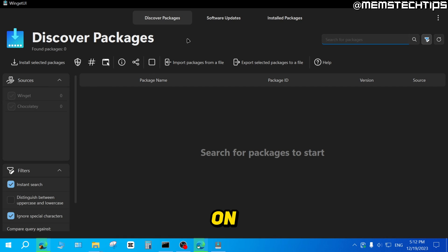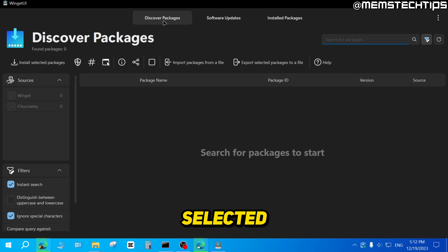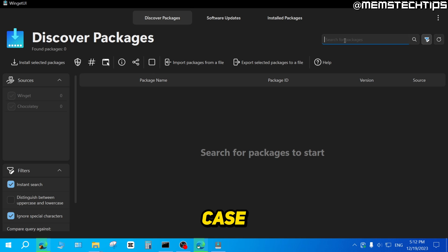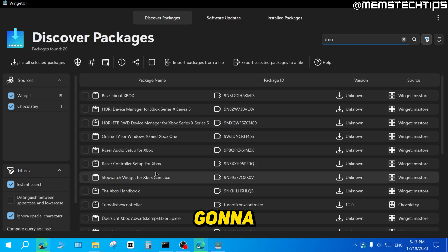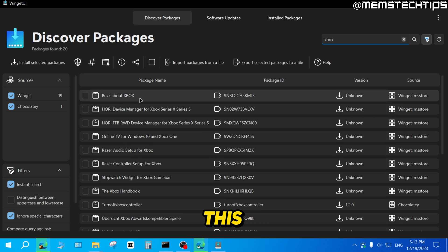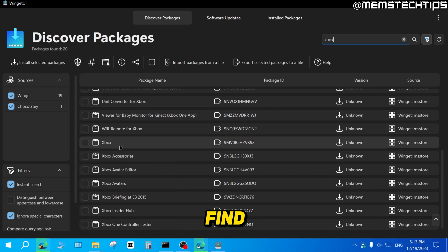Once it's open on your computer, the first thing you need to check is that you have the Discover Packages tab selected here on top. Then you can search for a package, and in our case, we're going to search for Xbox. You're going to get a bunch of results, but on this list, you want to scroll all the way down until you find the app that just says Xbox.